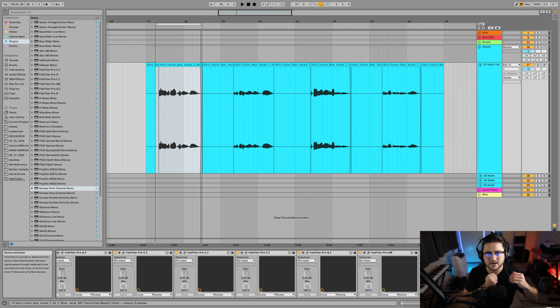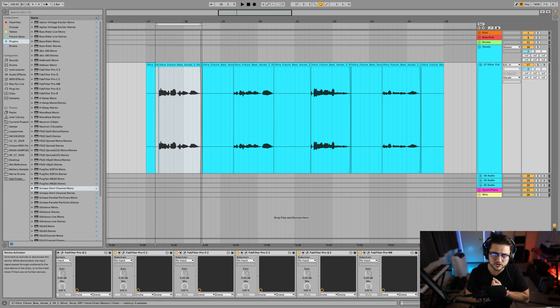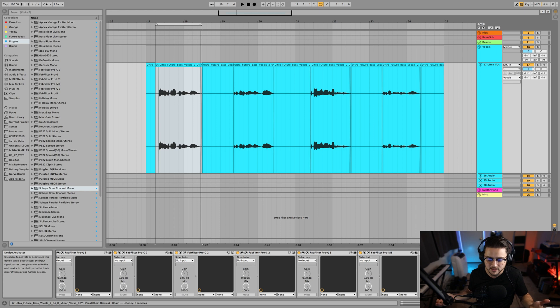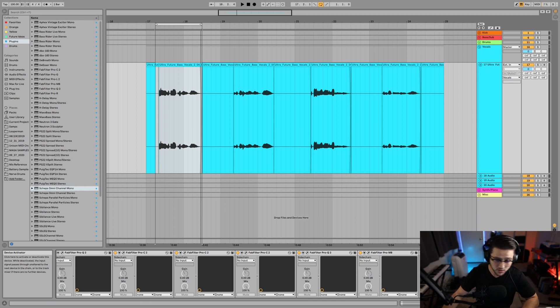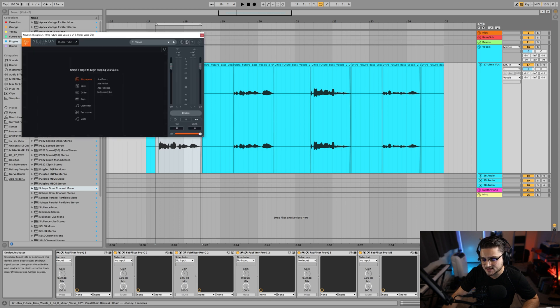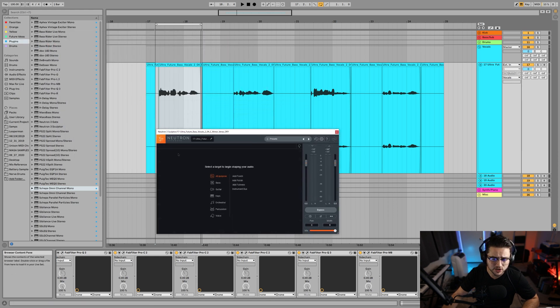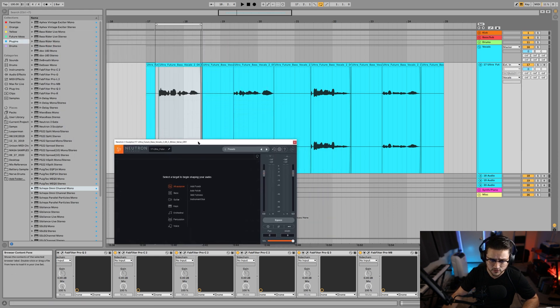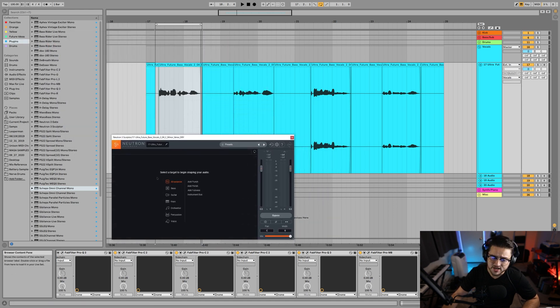It kind of knows where certain frequencies are supposed to be with certain sounds and they train like a robot to mix it for you pretty much, which isn't perfected yet. But when it comes to solo sounds they're getting pretty good, and this effect is going to look at our vocals and try to fix them so they are more studio standard.